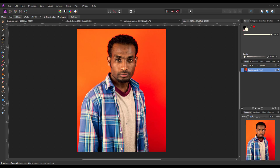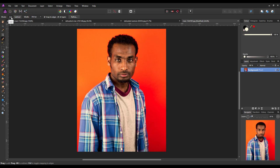You can use whichever tool you feel most comfortable with for making a selection. I'm just going to use the selection brush tool. I have it on add. Let me increase the brush size a bit.